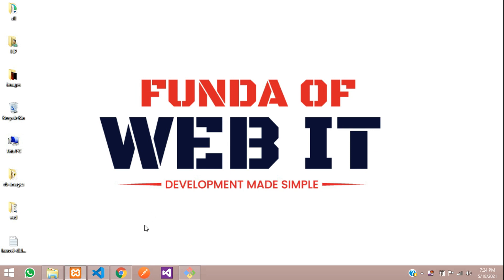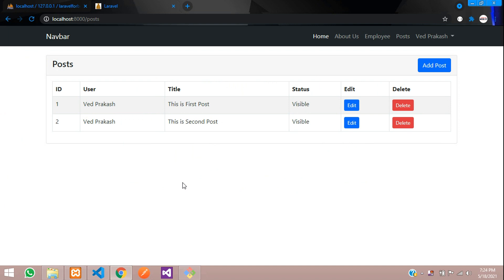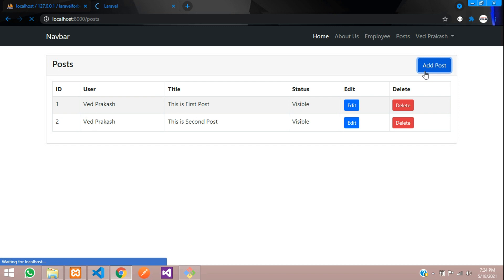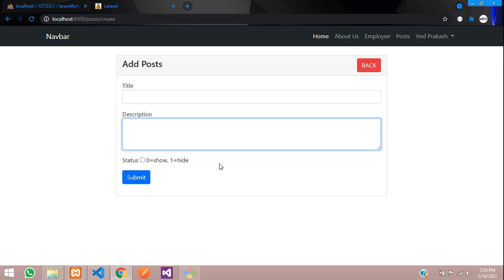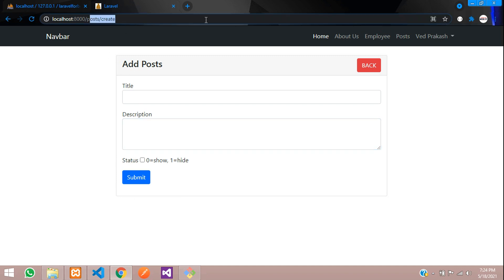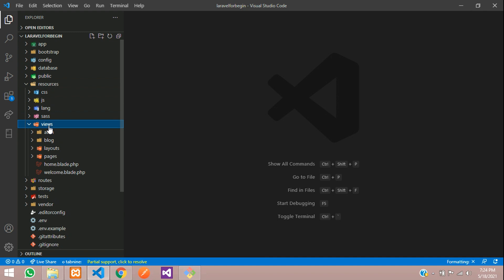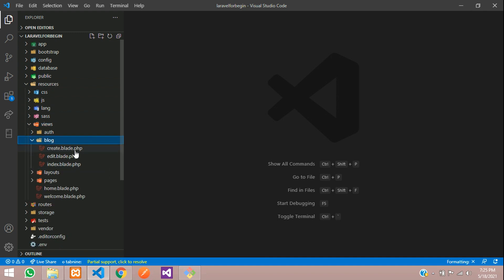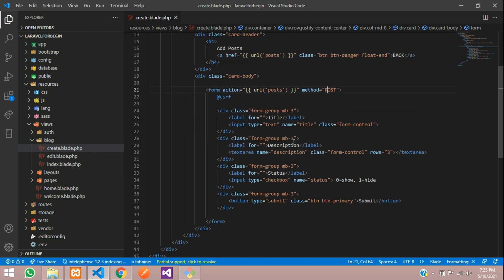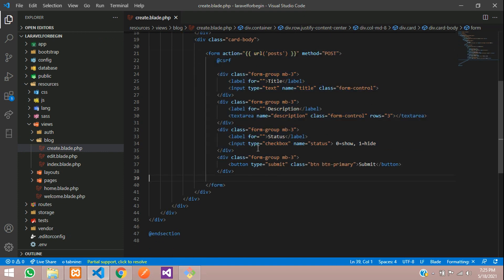Welcome back. In this video we are going to learn about file upload in Laravel 8. We saw that we are posting, editing, and deleting posts. Now we want to add one image inside a post. When you click on Add, I need one file upload option. Let's get started. Let's go to resource views, insert blog — we have created that create blade dot PHP file, which is the form to post.